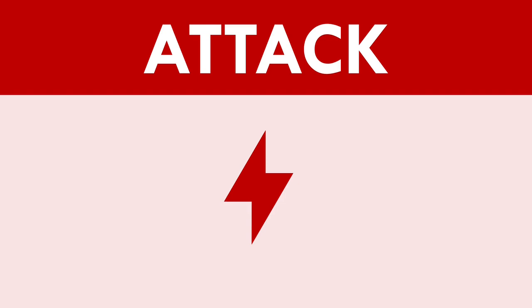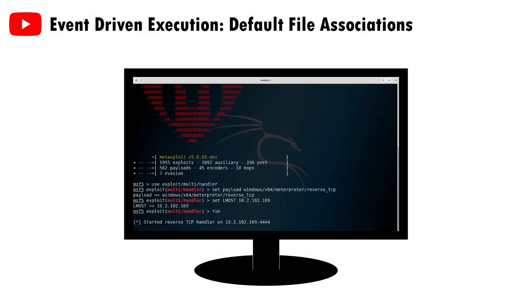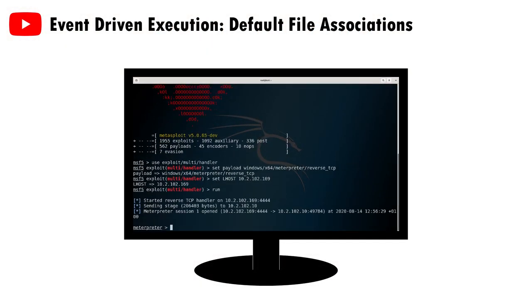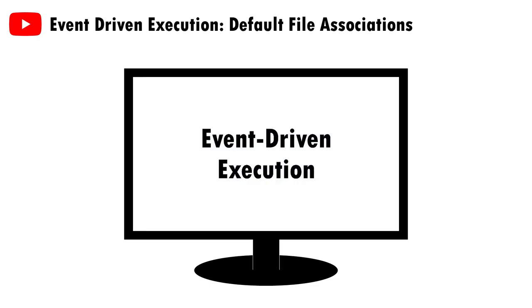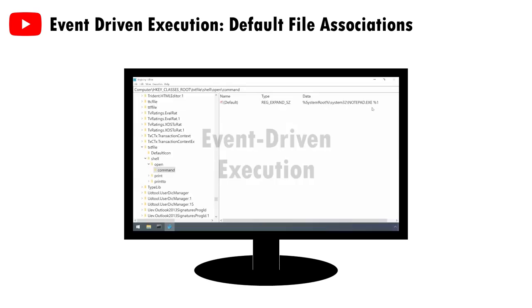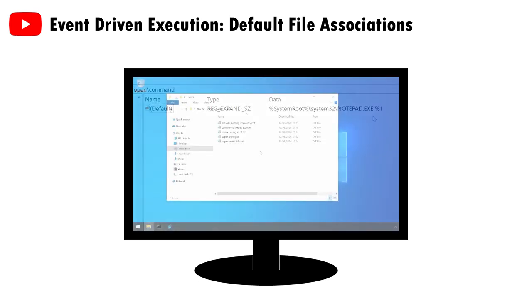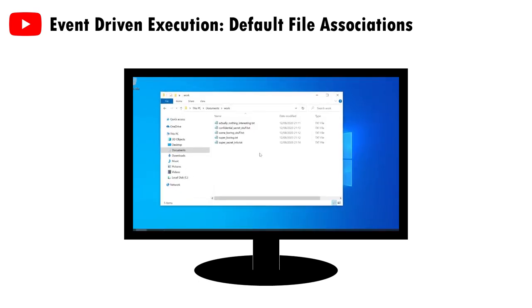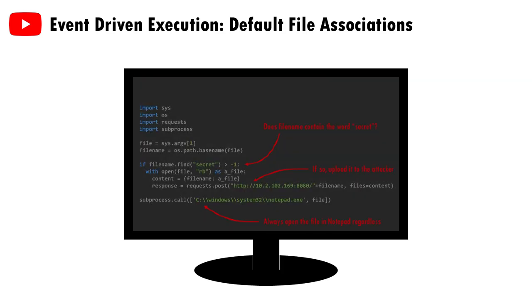Similar to my previous video on default file associations, the abuse of the screensaver feature is an example of event driven execution, basically running code whenever a certain event occurs. And in the case of screensavers, the event trigger is simply the lack of user activity for a given period.